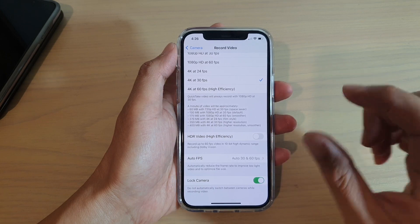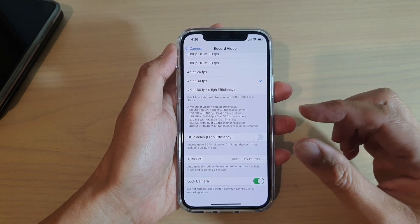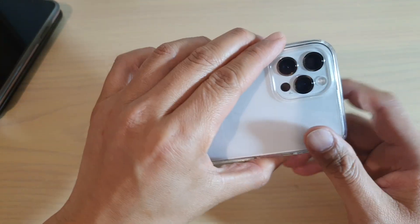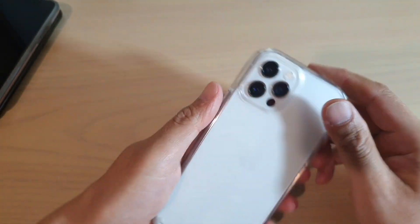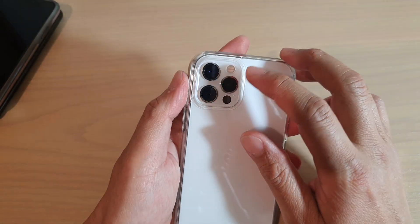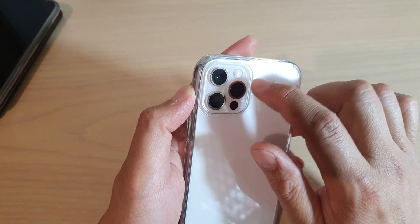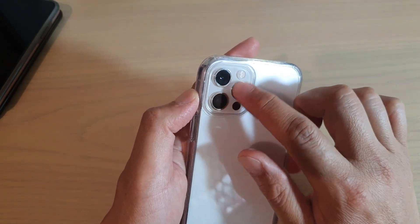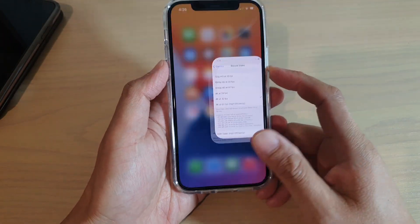So what this function does is it basically allows you to lock into a single lens. When you begin to shoot a video it will use a certain lens. At the back here you can see I've got three different camera lenses, so if I'm going to begin shooting a video with this lens here, it will stay locked to that lens. It will not automatically switch between lenses if you are trying to zoom in and out.